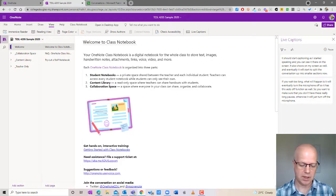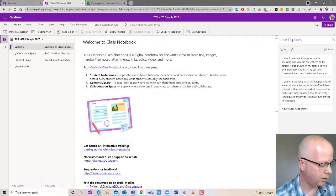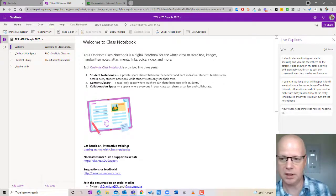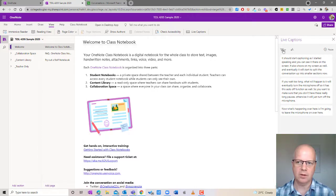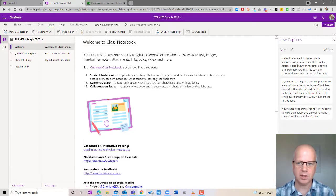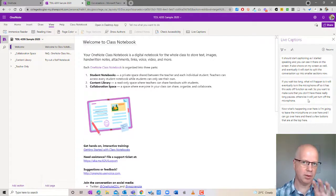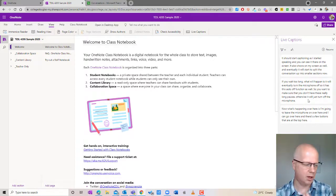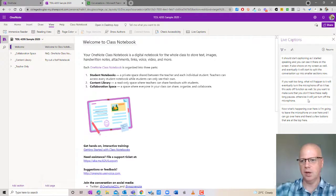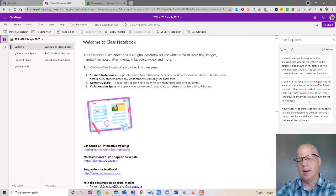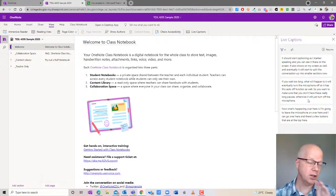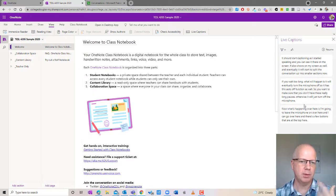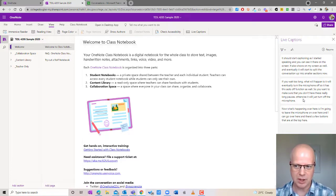Now what's happening over here is I'm going to leave the microphone on over here and I can go over here and there's a few buttons that are at the top here. So the first thing I'm going to do is hit pause because I want to be able to demonstrate what's happening. Now what's interesting is the captioning is still going on. Over here on my phone the captioning is still going on but over here it has been paused. This is great for students who maybe need a little extra time to be able to check things.